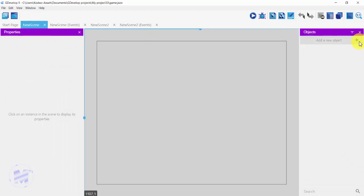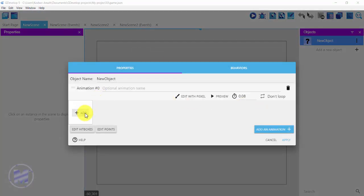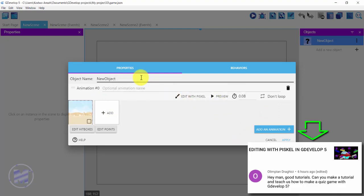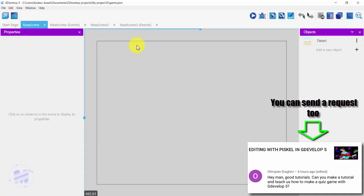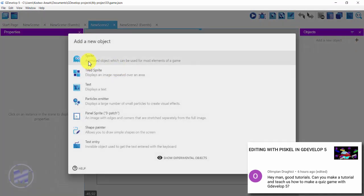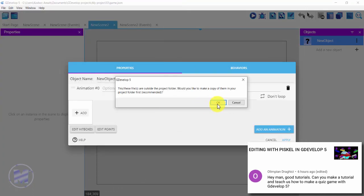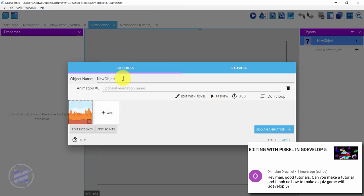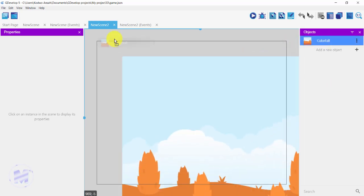I want to add a background, so I'll click on 'Add a new object' and click on sprites. I'll add an animation by clicking on add. I'm going to rename my animation as 'desert' and then click on apply. I'll get into my other scene — scene 2 — and add my background there also. I'll click on sprites, click on add animation, and click on add. I have my second background added and I'm going to name it and click on apply.